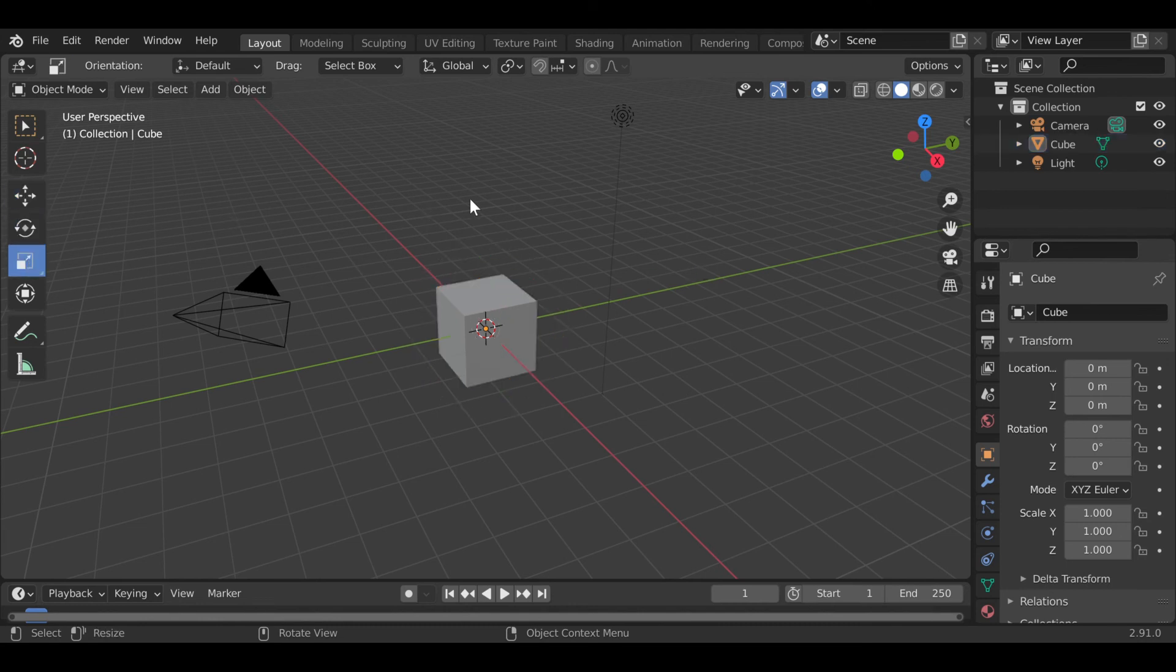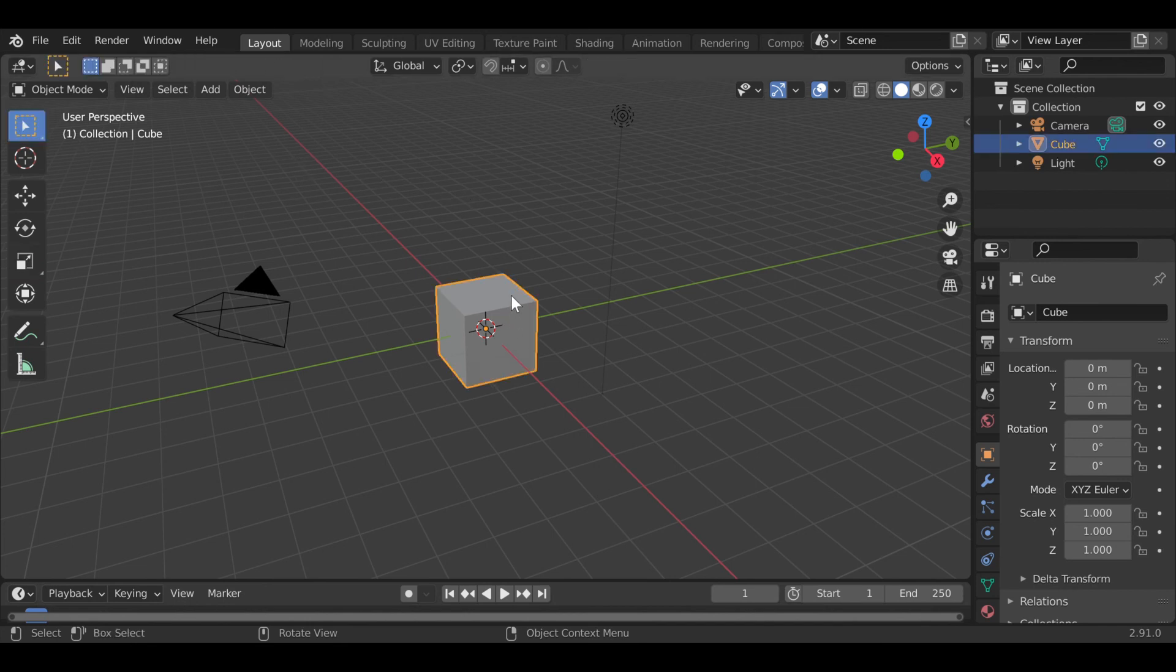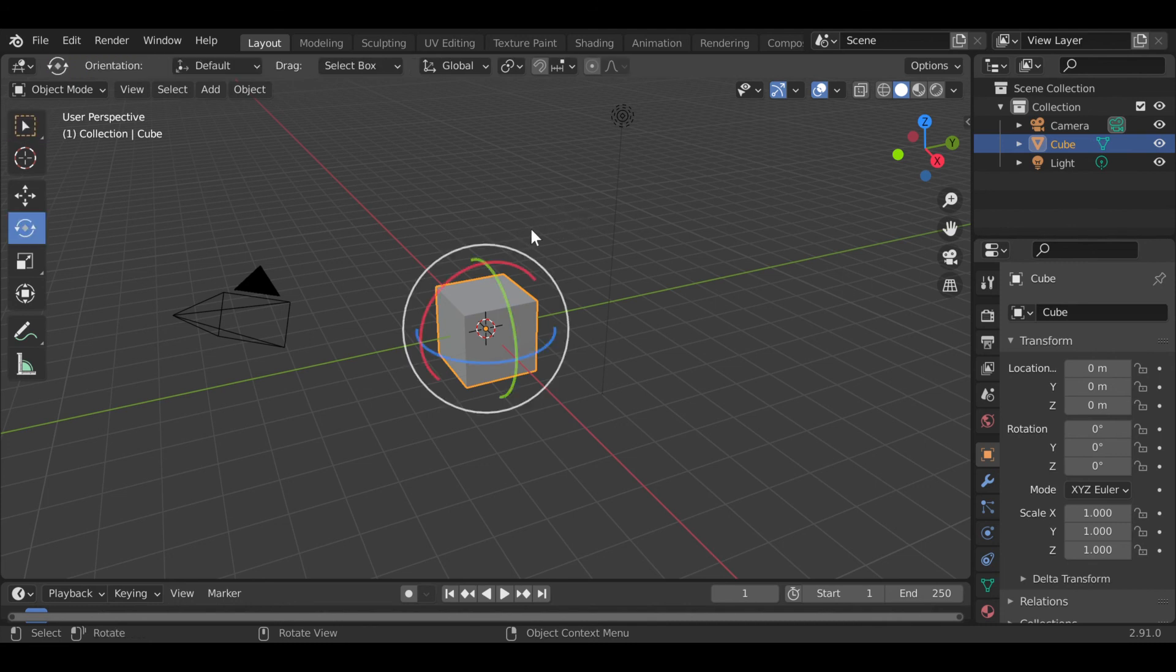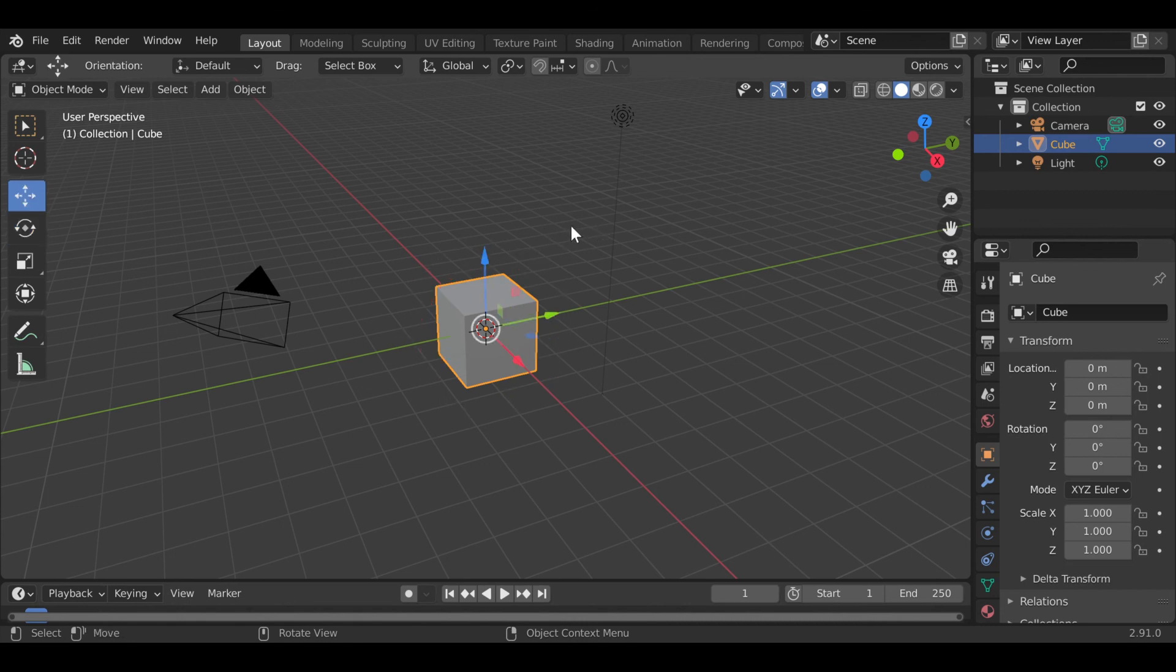But with LazyViewPort, you have the option now of just pressing R. While your mouse is here, you can press R to rotate, G to grab, and S to scale.